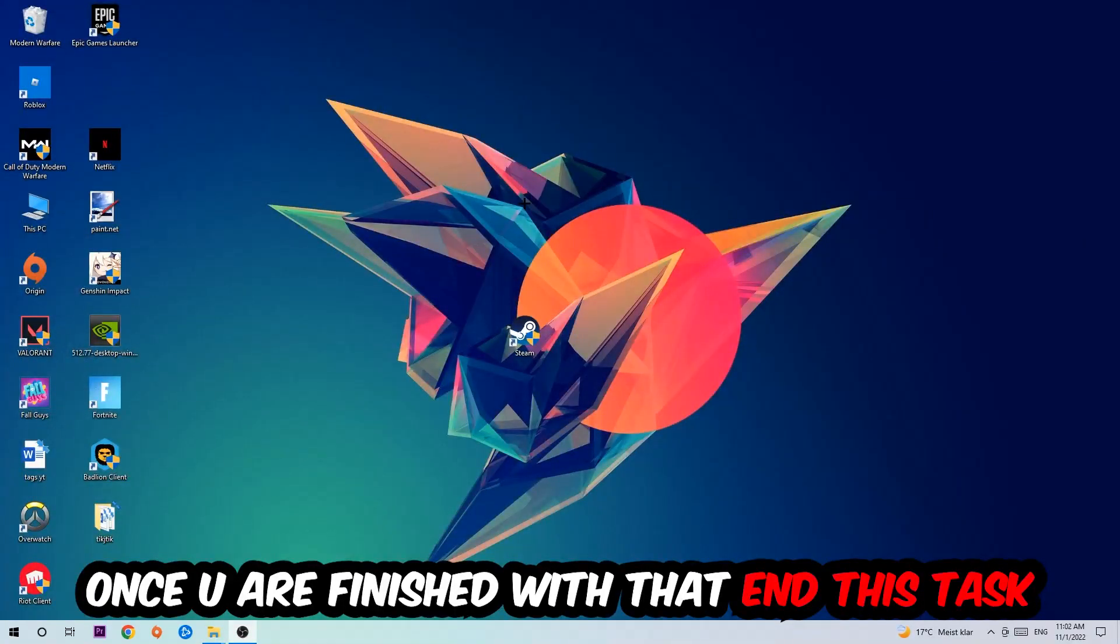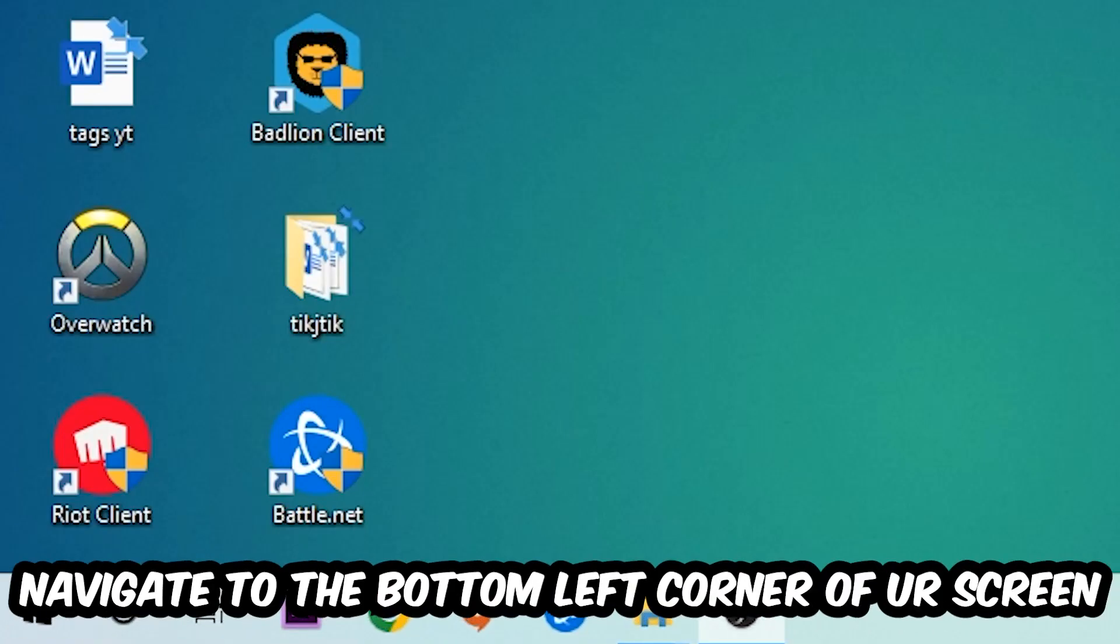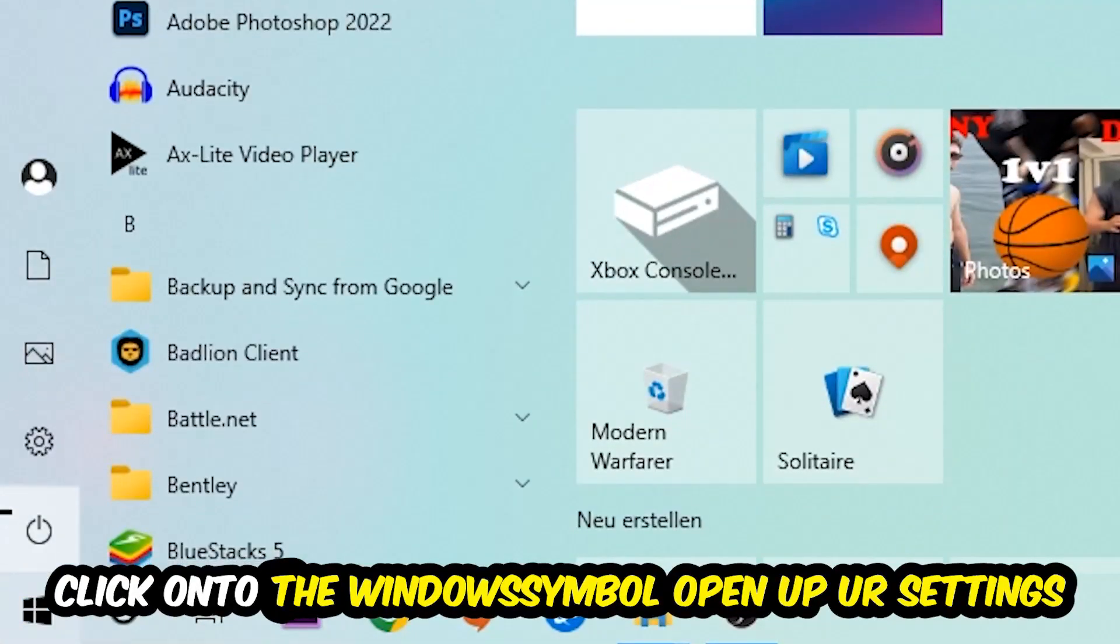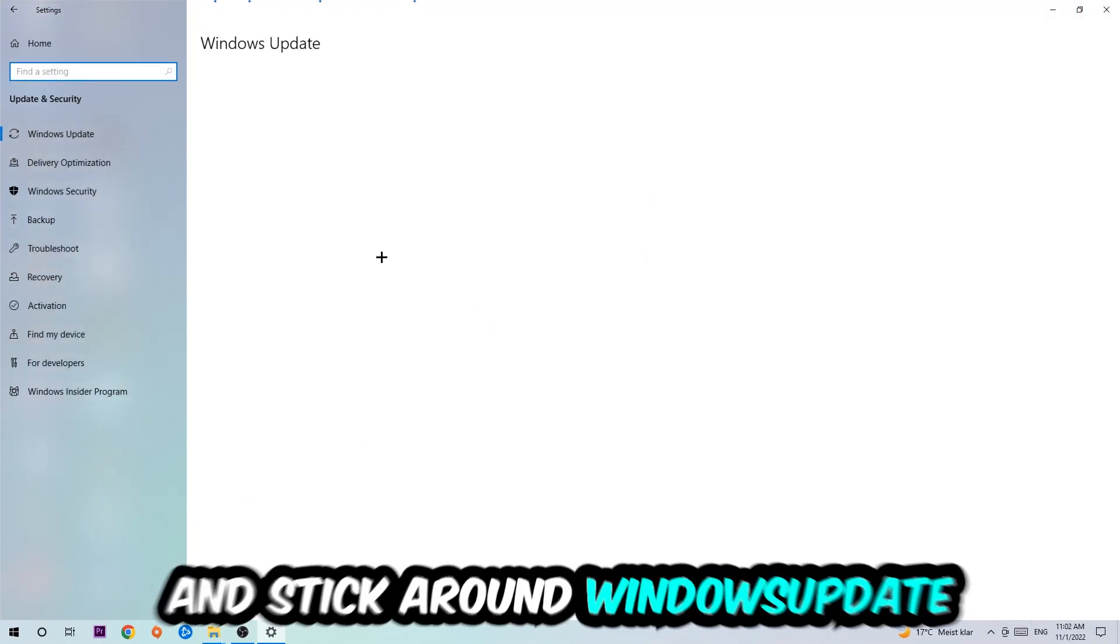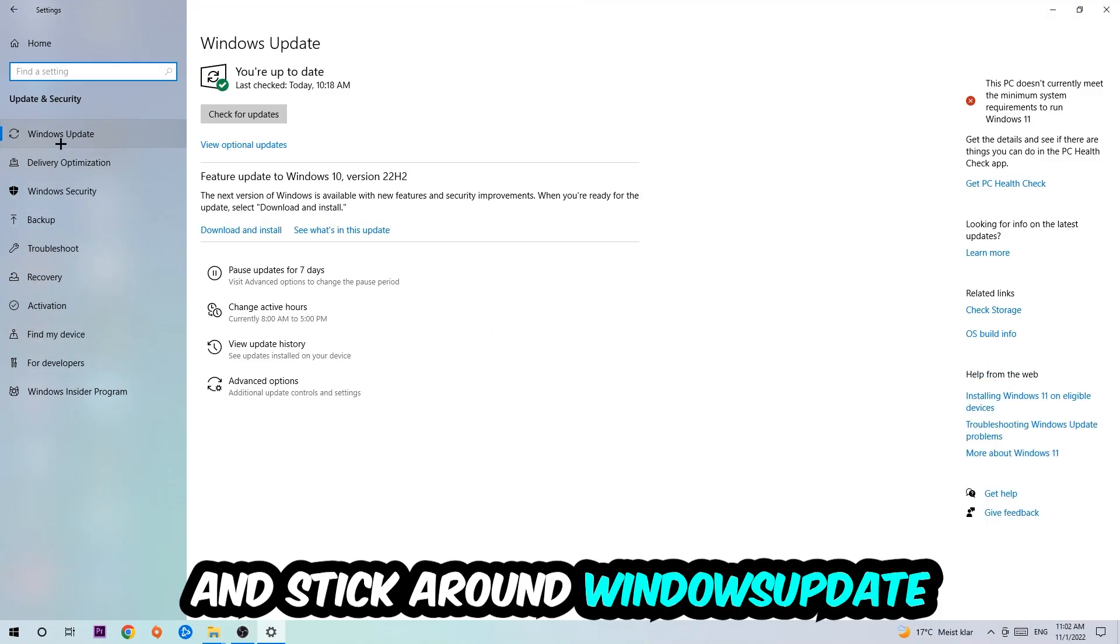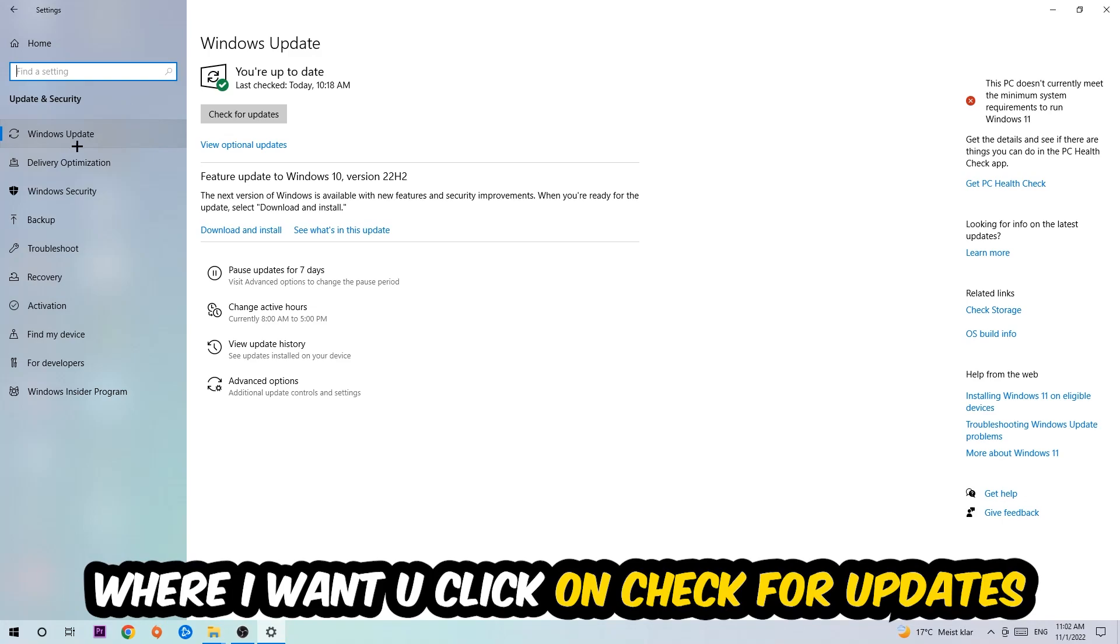Navigate to the bottom left corner of your screen, click the Windows symbol, open up your Settings, navigate to Update and Security, and stick around Windows Update. I want you to click Check for Updates.